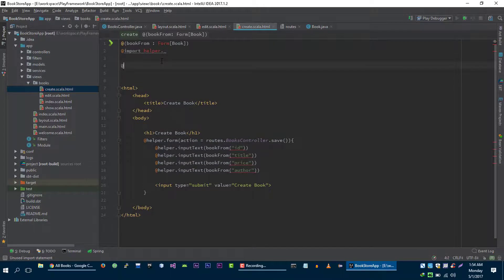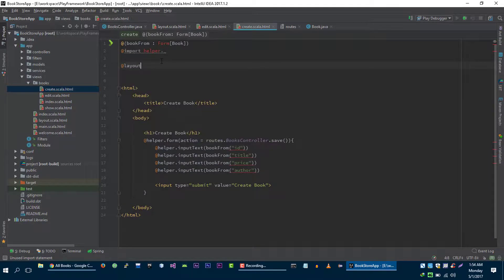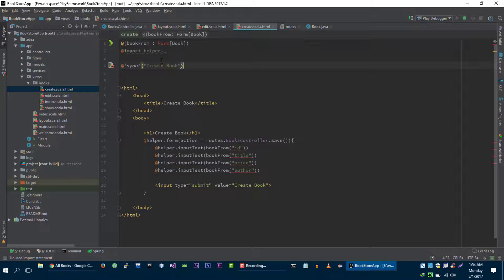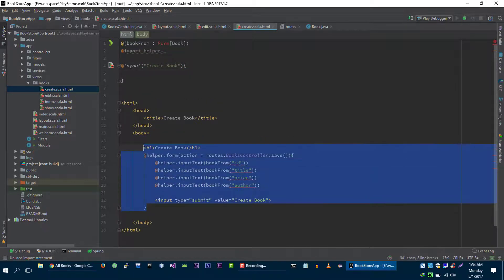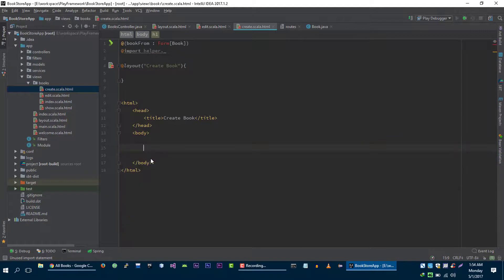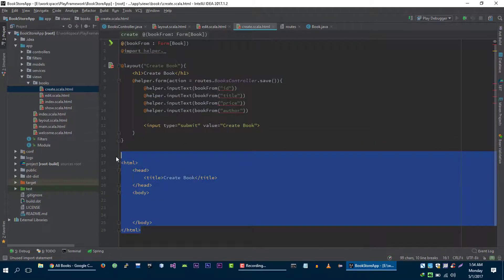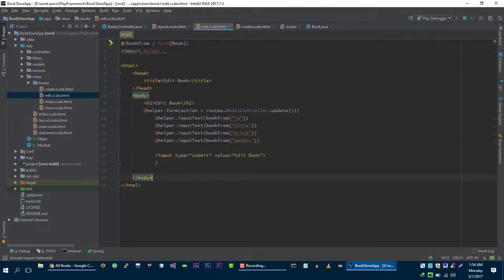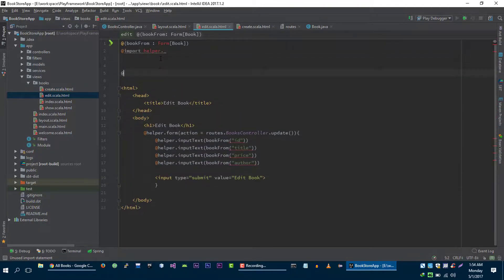Let's call layout, title create book, and the html of the body. Again with this as well.